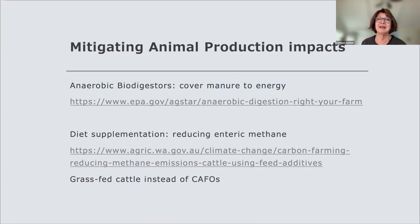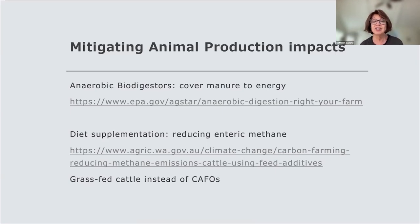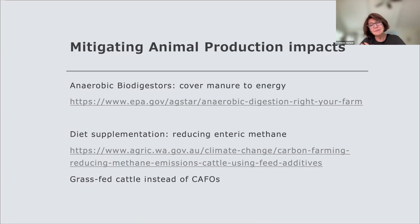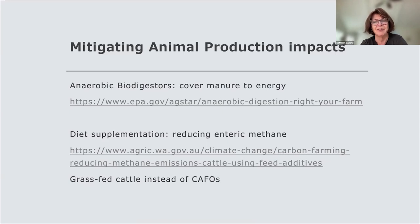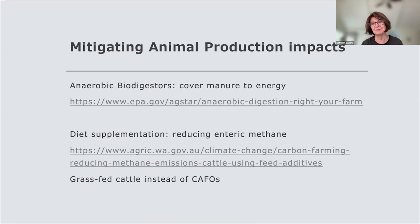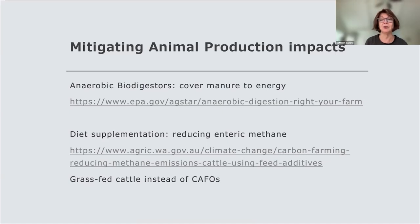However, we cannot meet US beef demand using only grass-fed cattle — there simply isn't enough ranch land available because we are large beef consumers. A change in human diet will be necessary if we want our agricultural system to produce fewer greenhouse gases from cattle. Right now we are very dependent on concentrated animal feeding operations, which produce a lot of methane, and grass-fed beef is expensive.